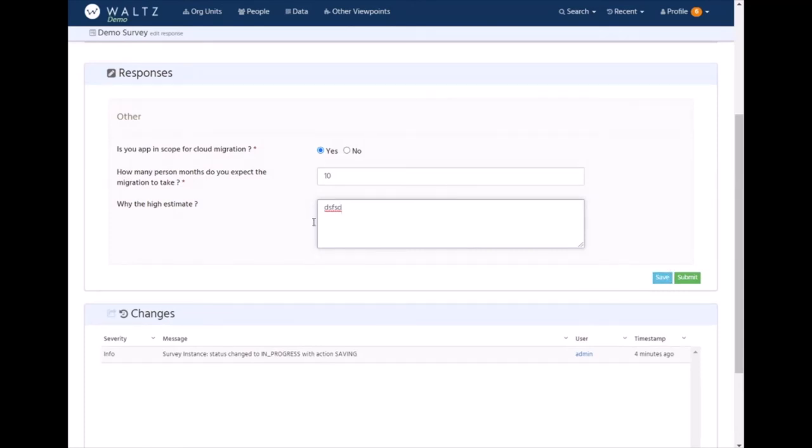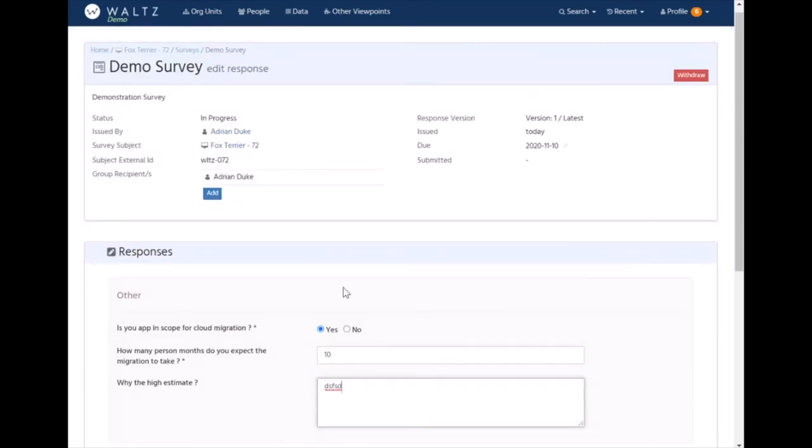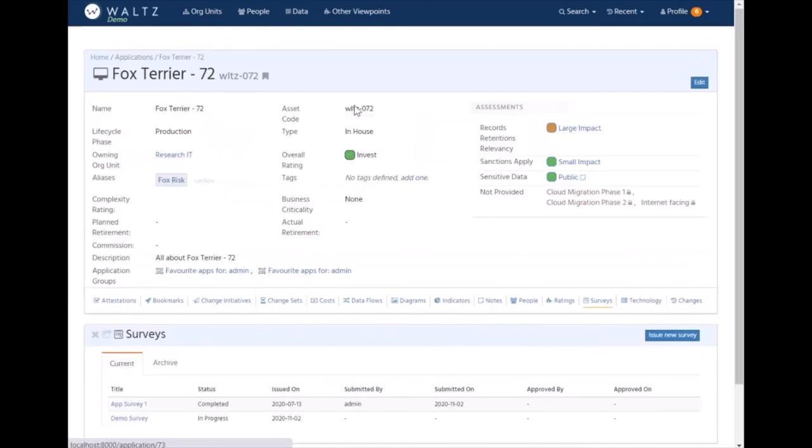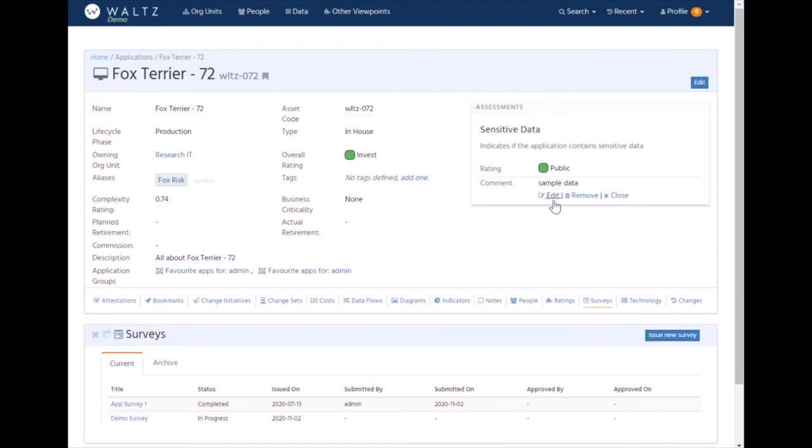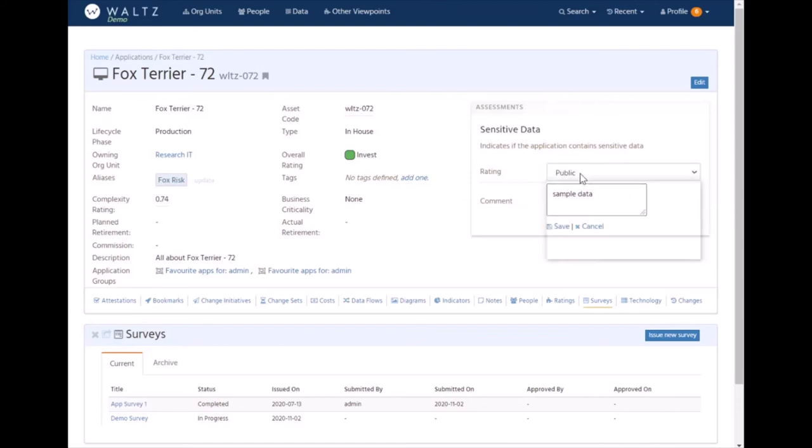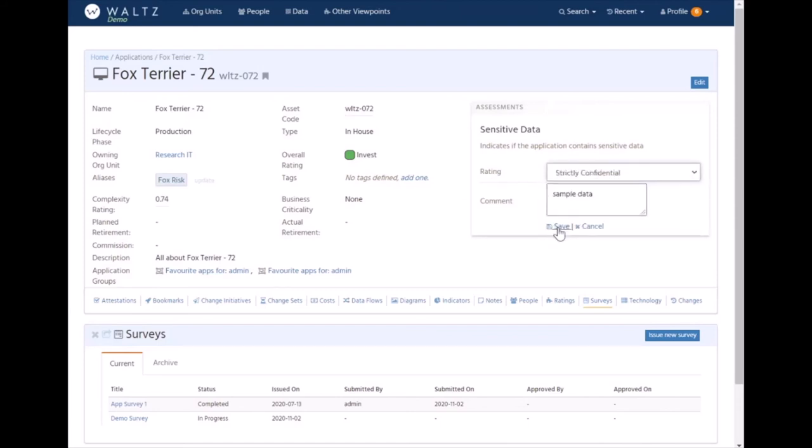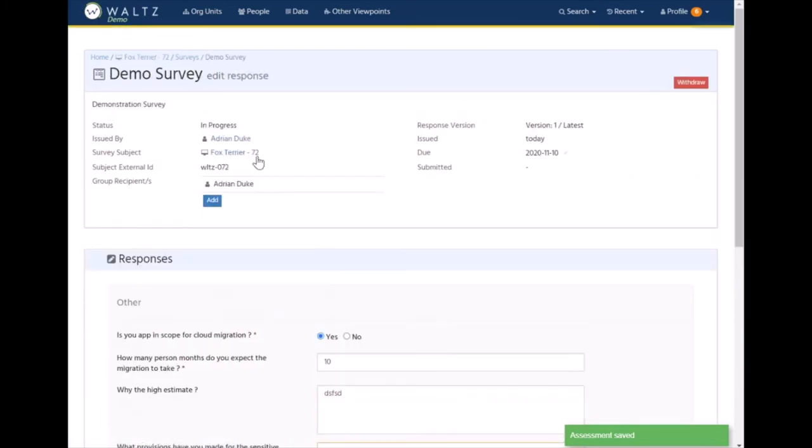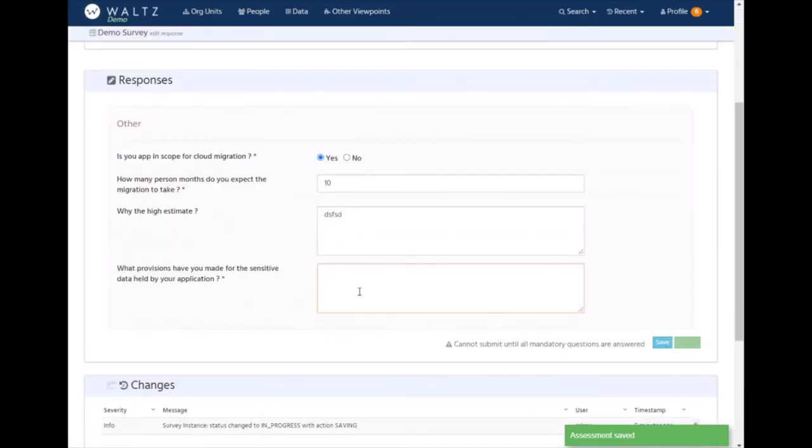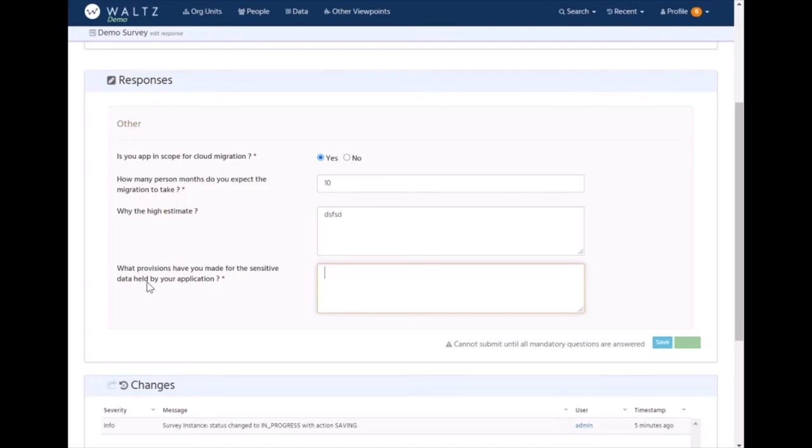If we go back and change the sensitive data assessment for this application and say that it is strictly confidential, save that, and go back into the survey, you can see we've now got this question appearing for the sensitive data question.